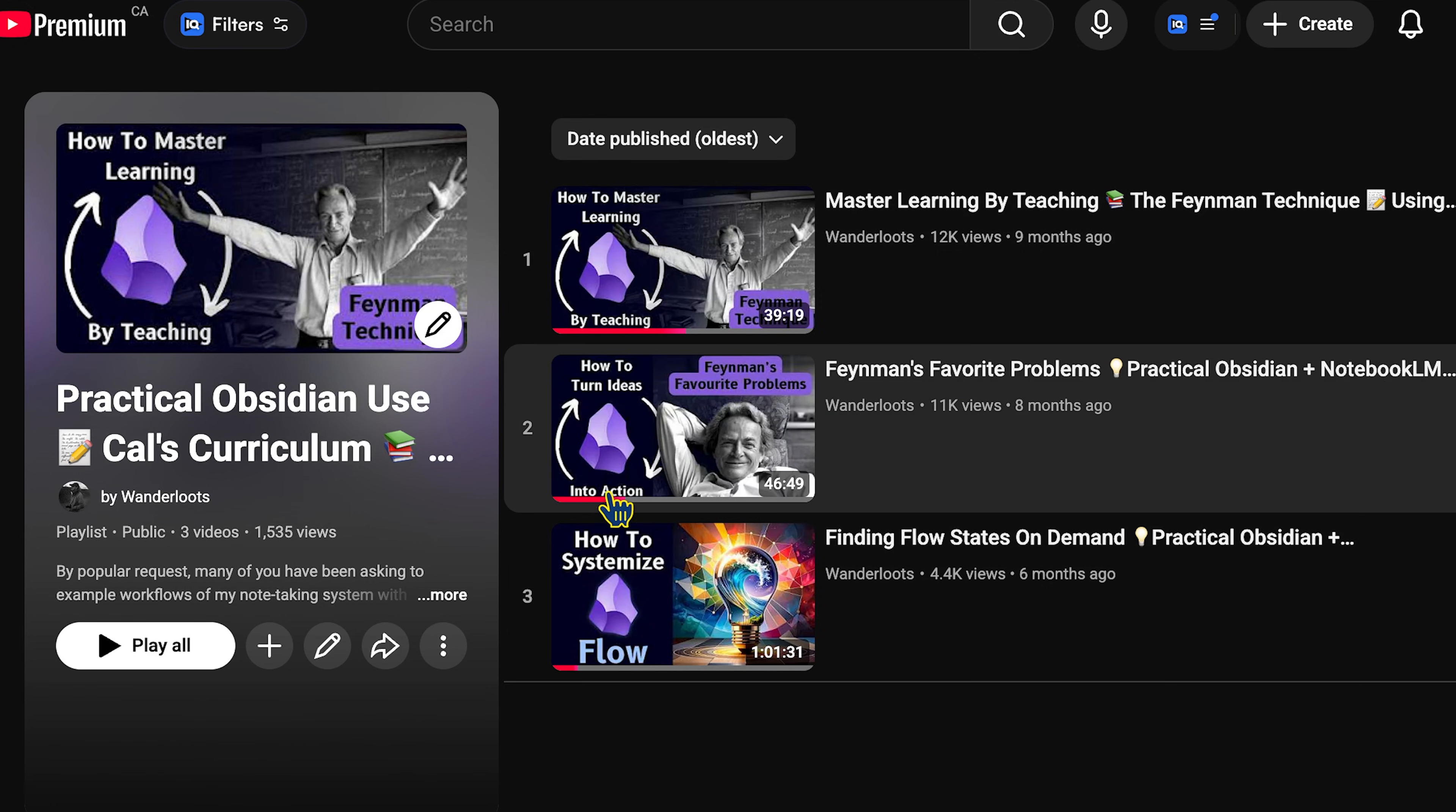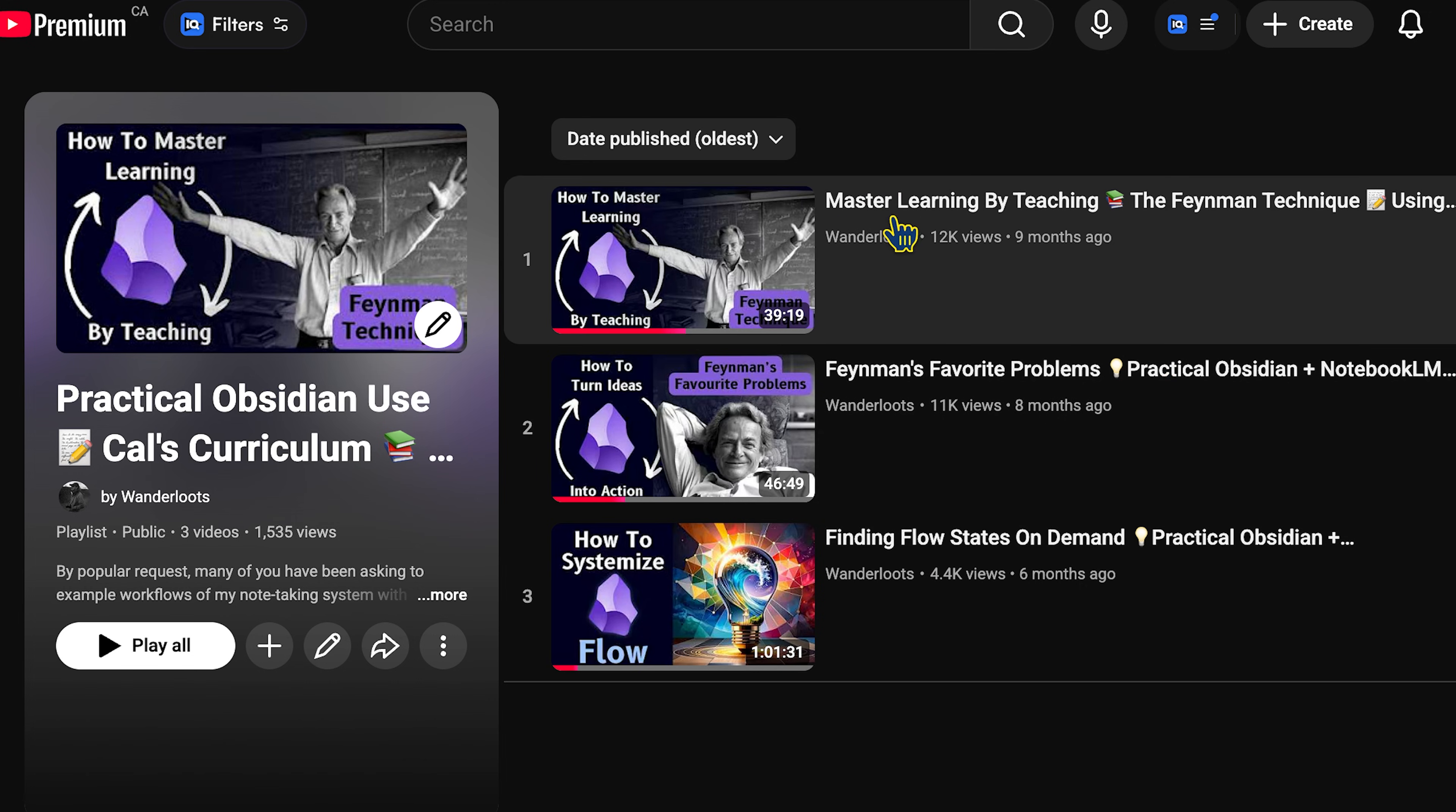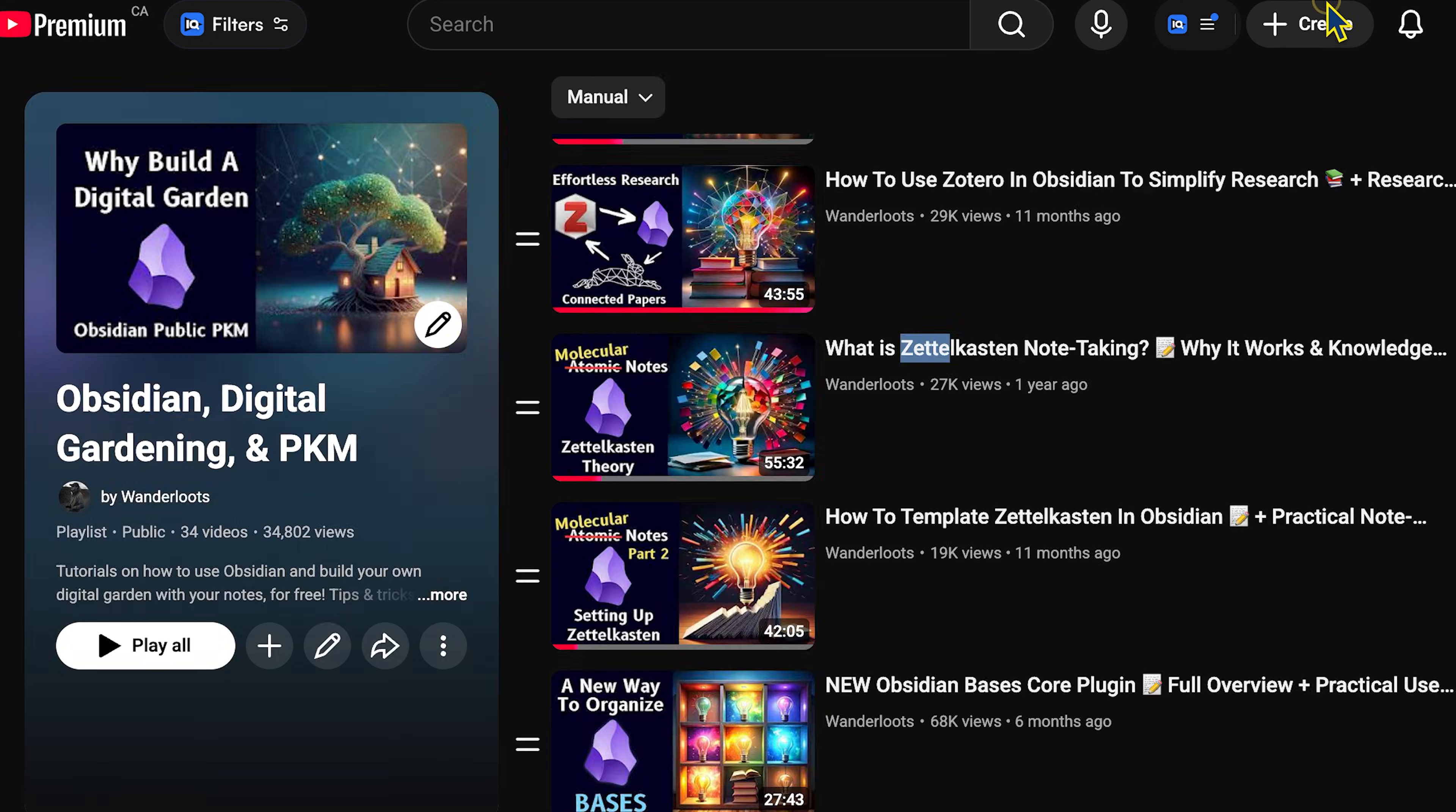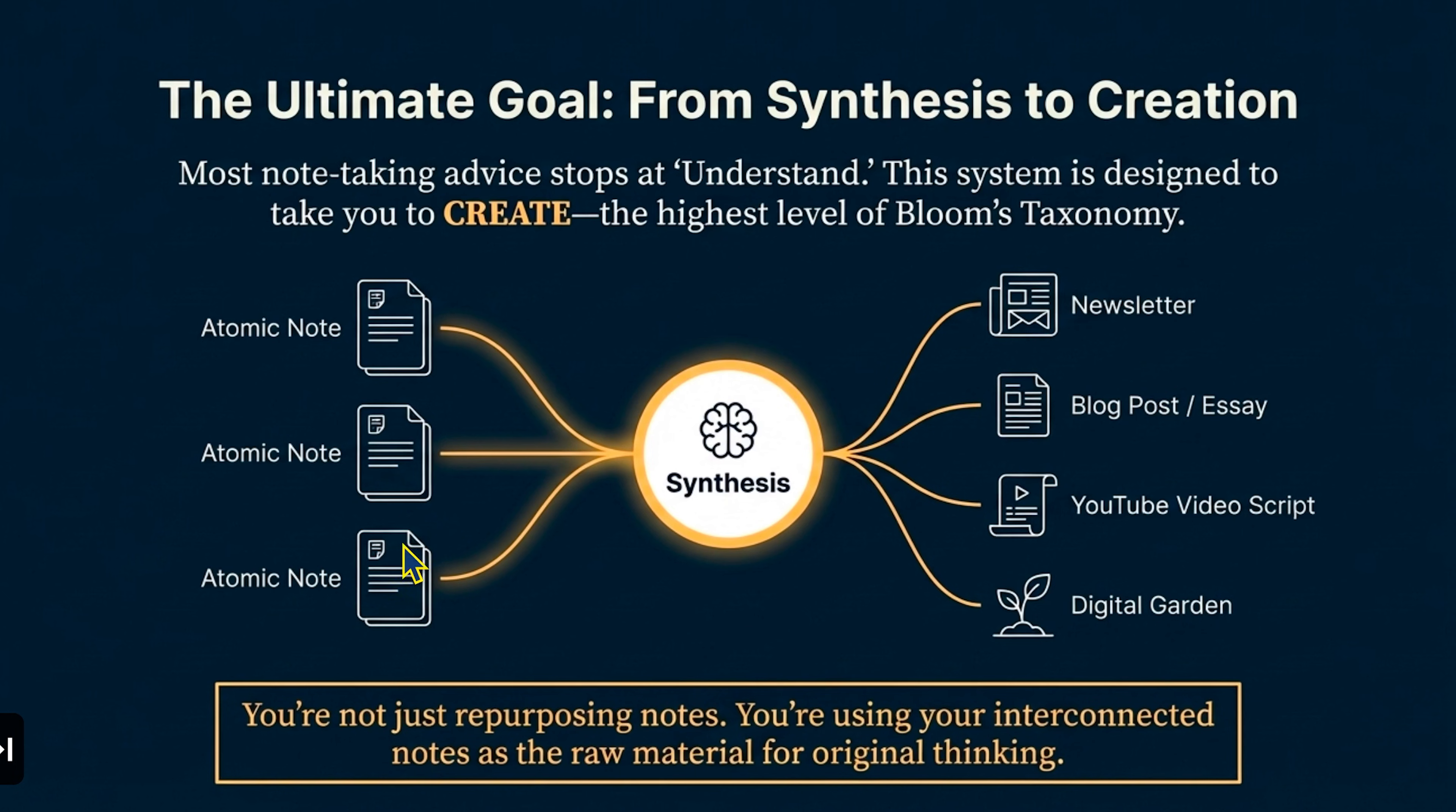If you want to learn more about the synthesis side of things, how I actually use this system to write things like newsletters, I recommend checking out my master learning by teaching video on the Feynman technique, as that's one of the best ways to grow your understanding. And if you want to learn more about atomic note taking or molecular note taking, as I call it, I recommend checking out these videos on Zettelkasten as that will help you understand how to get more into this atomic extraction and how you can synthesize, you can layer or thread these concepts together into original thinking.